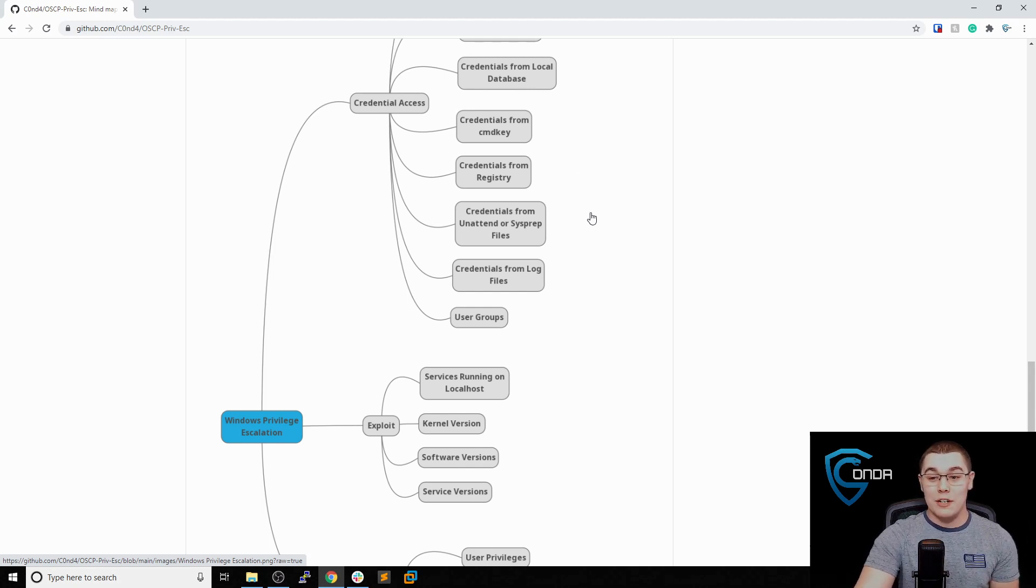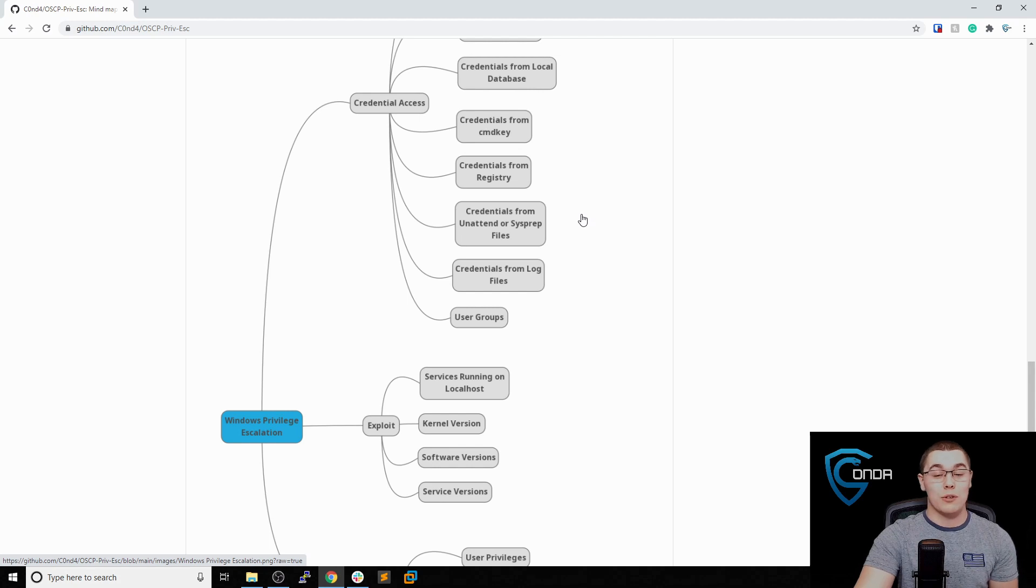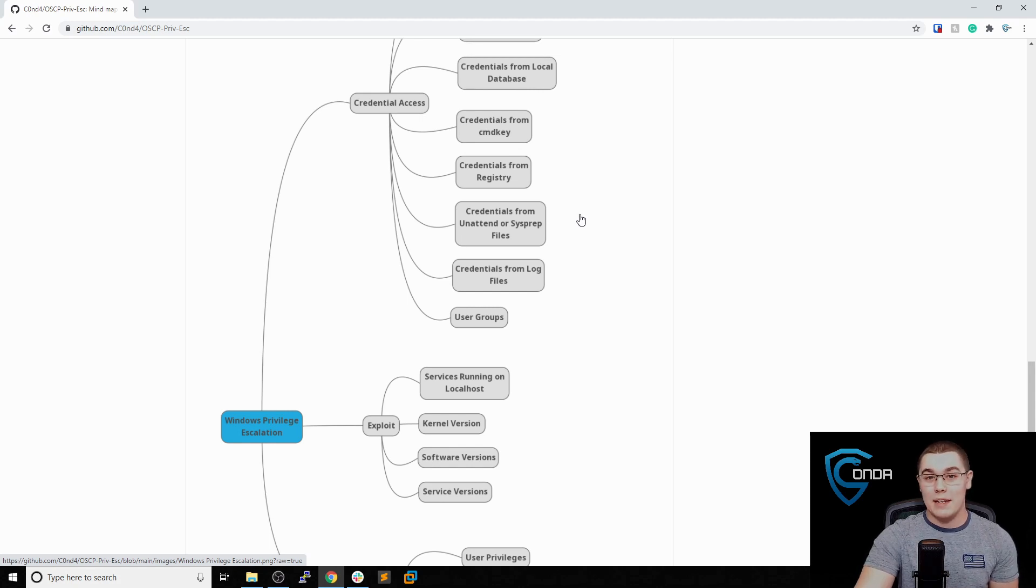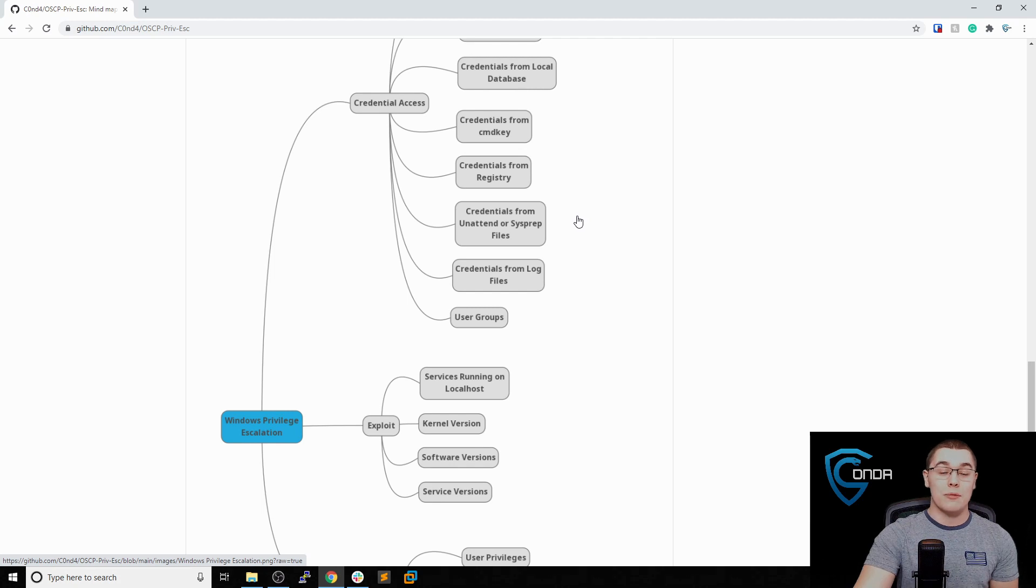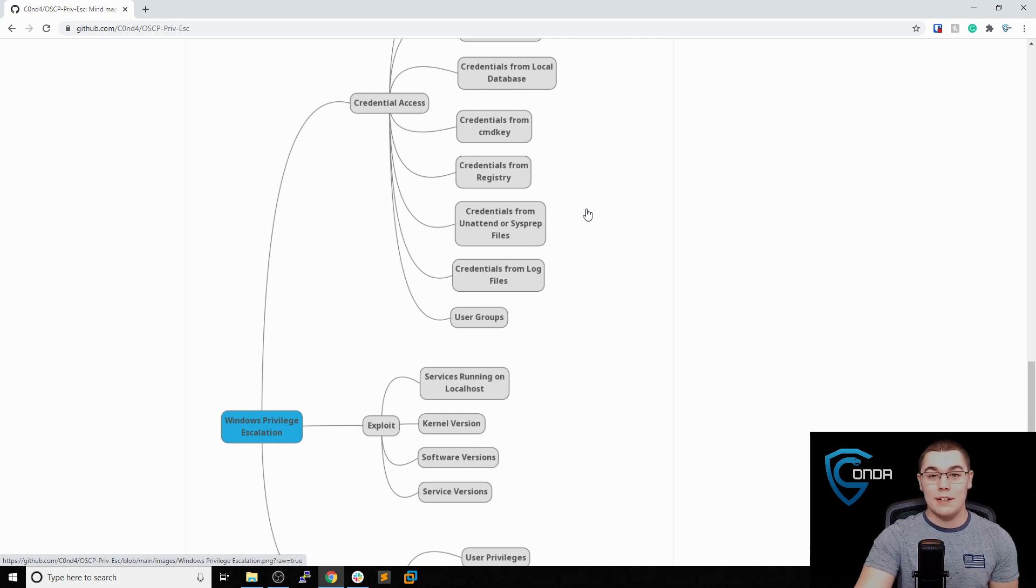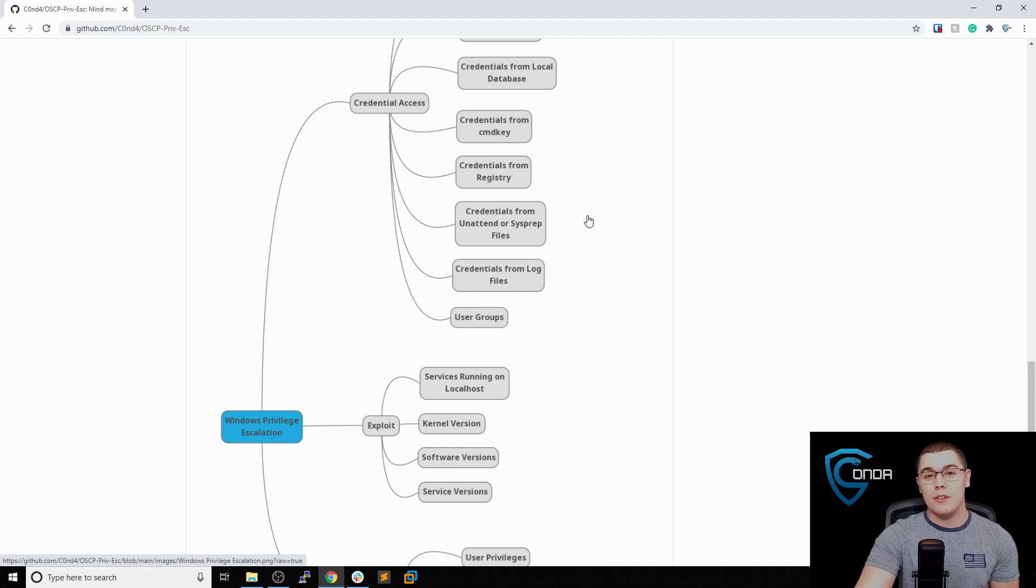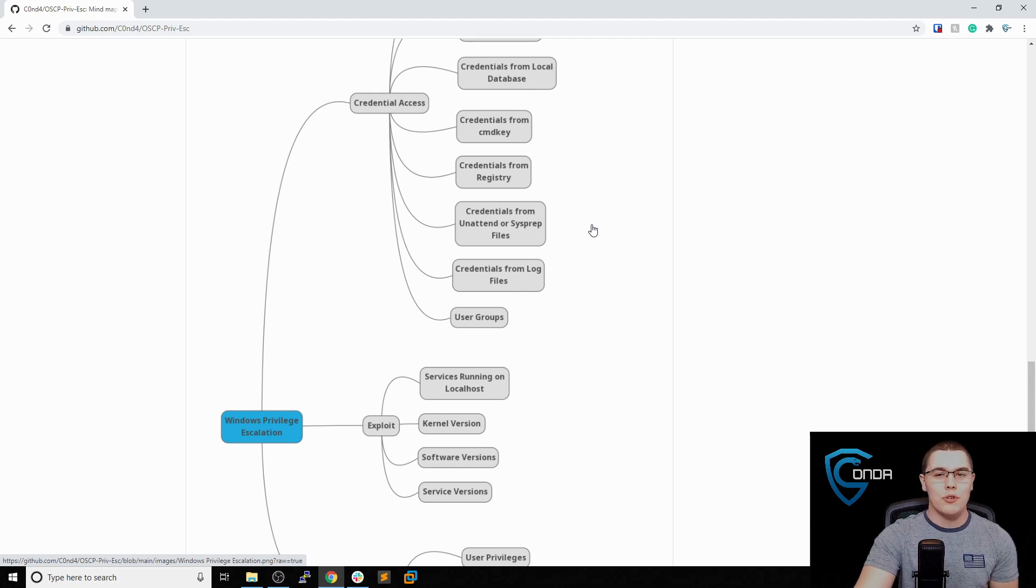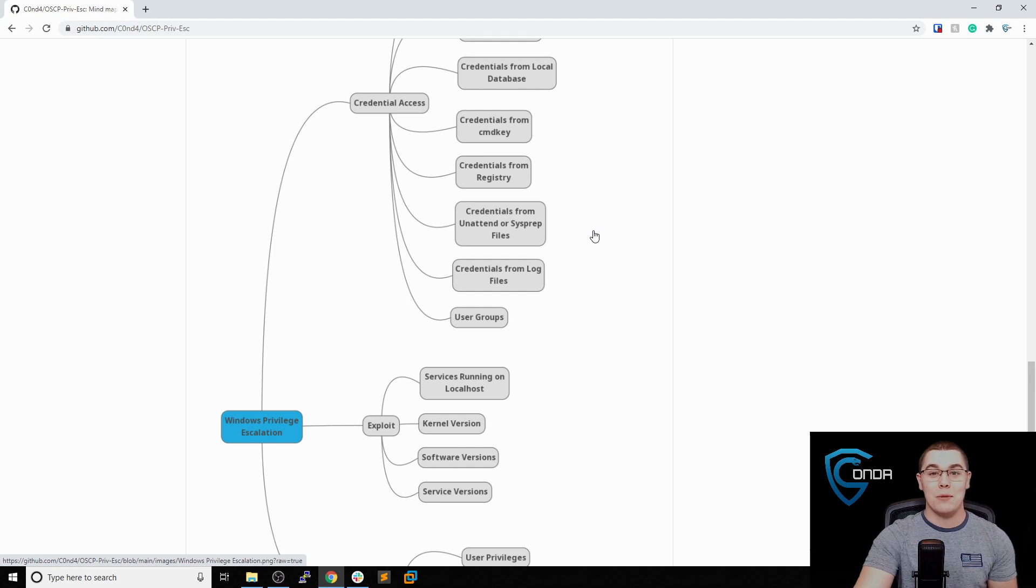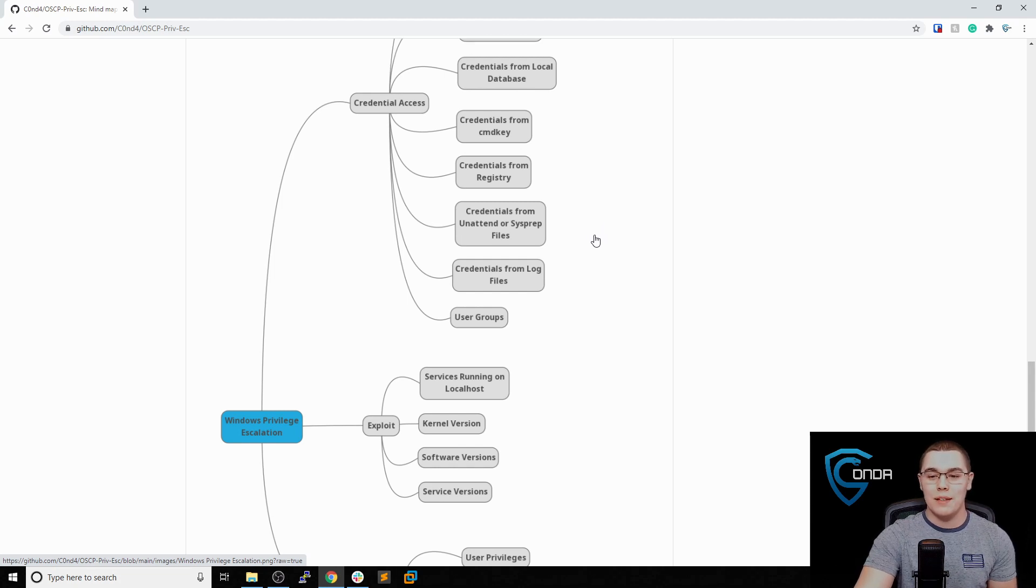Another place to look for credentials which is fairly common is to find them in the registry files. You can find commands that will just query a bunch of places in the registry for plain text credentials. We can also find credentials in the unattend.xml or sysprep files. These files are used for automatic installs of Windows, so sometimes you'll find credentials for auto logon in there, or all sorts of plain text credentials that could be in there. Those files have a few different places you can look to find them, but I'm sure you can find all those locations in the guides I'll put below in the description.